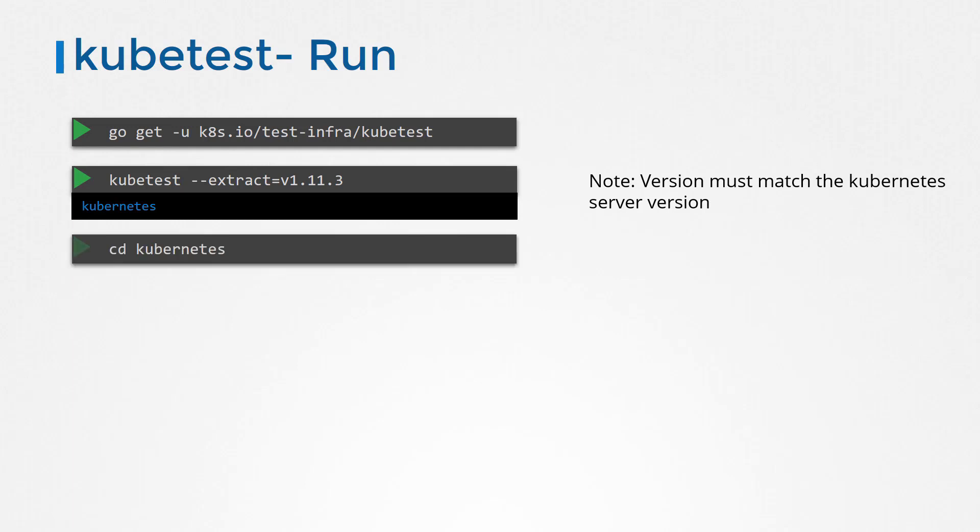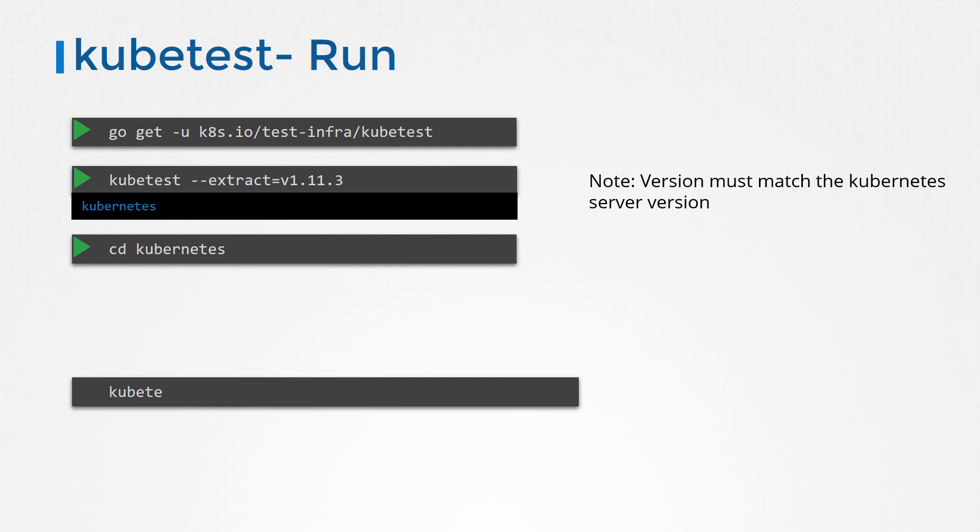CD into this directory and kick off the test using the command kubetest test, and specify the provider as skeleton and redirect output of the test to a text file.